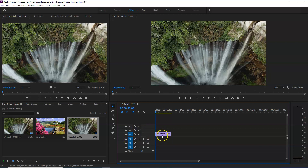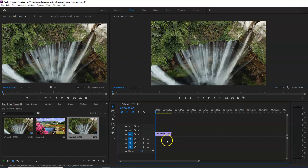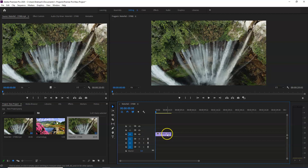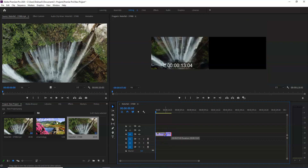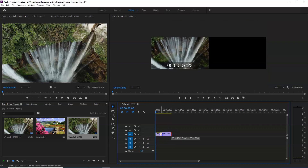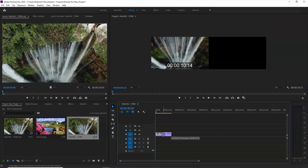V is the video and A is the audio. In this clip, there is no audio — it is only video. You can edit the file from here. Go to the video and see what the problem is.